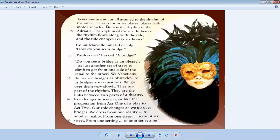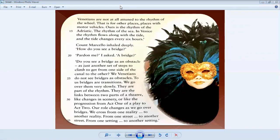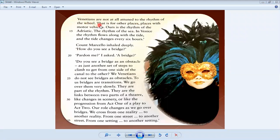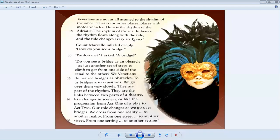The rhythm of Venice is like breathing, he said. High water, high pressure, tense. Low water, low pressure, relaxed. Venetians are not attuned to the rhythm of wheels. This is for other places with motor vehicles. Ours is the rhythm of the Adriatic, the rhythm of the sea.